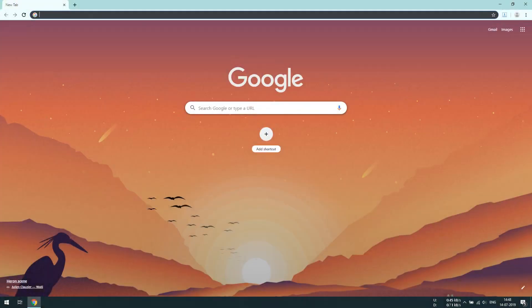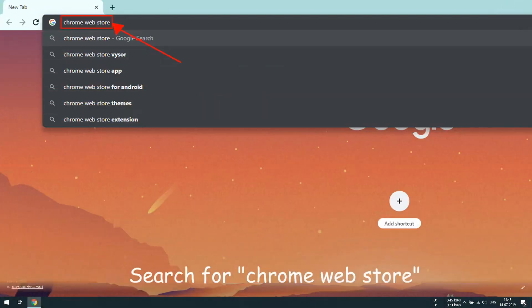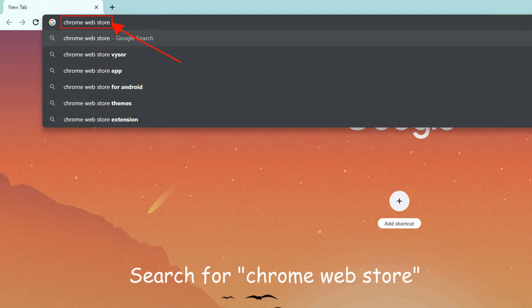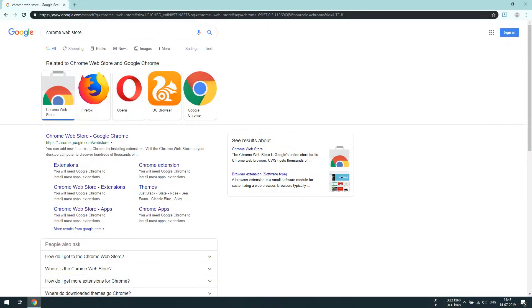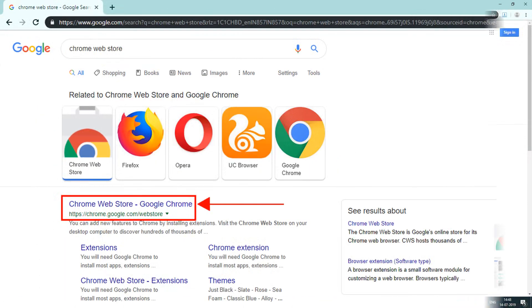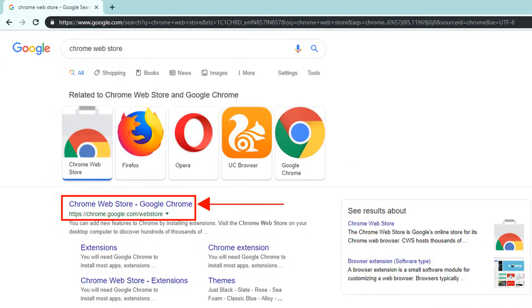Open Google Chrome. Search for Chrome Web Store. Open the first link.